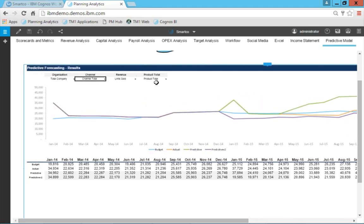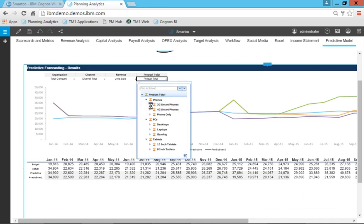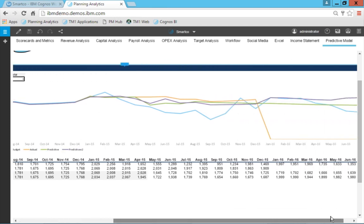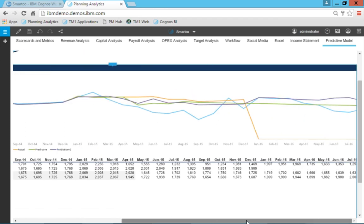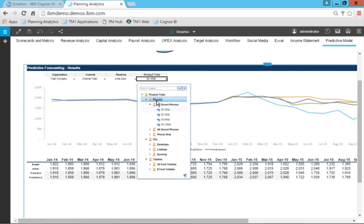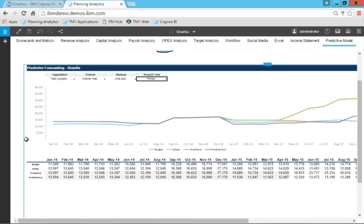I can hone in on individual products. Looking at the 3G 16-gigabyte phones, I can see over time that sales are dropping off, and in January 2016 they're basically nothing with one of the predictive models — trending down for that particular product. I can look at any product or phones overall to see how I'm trending. The scale changes based on the data. I also have the ability to send this to Excel, email it, or create a PDF from it.